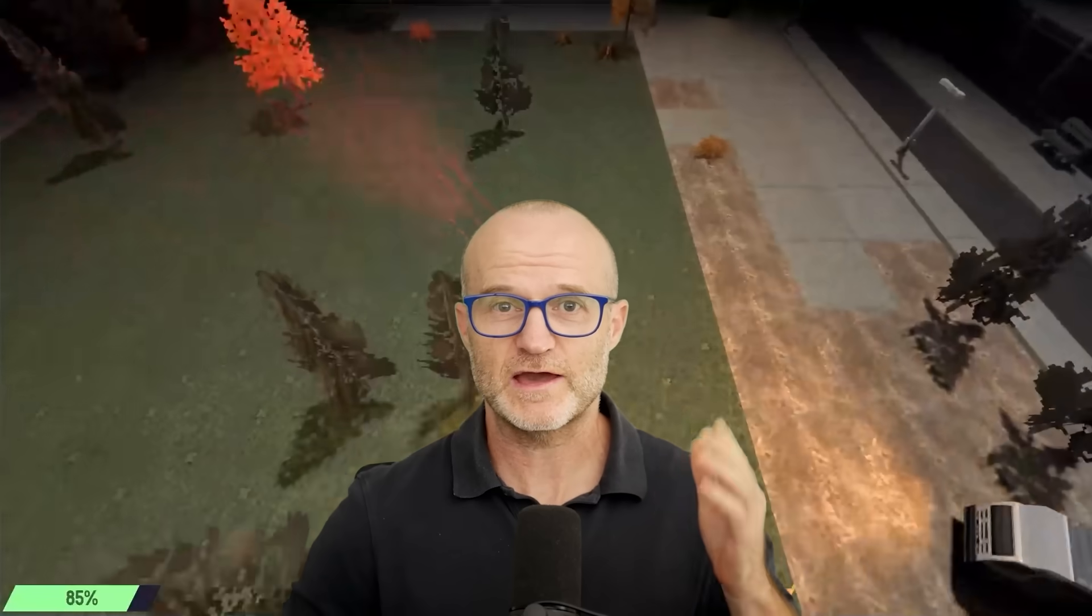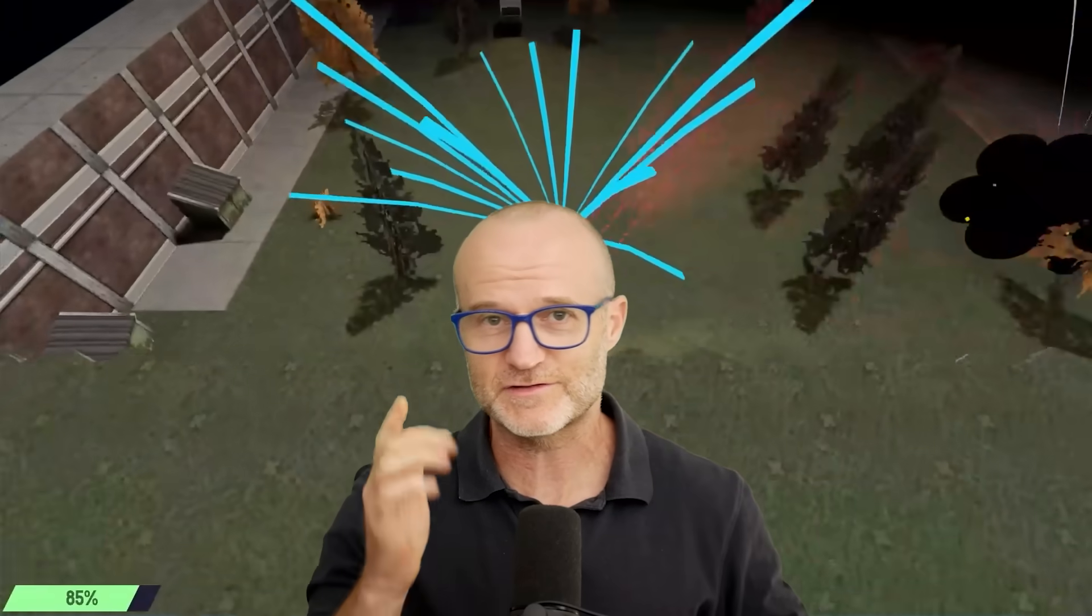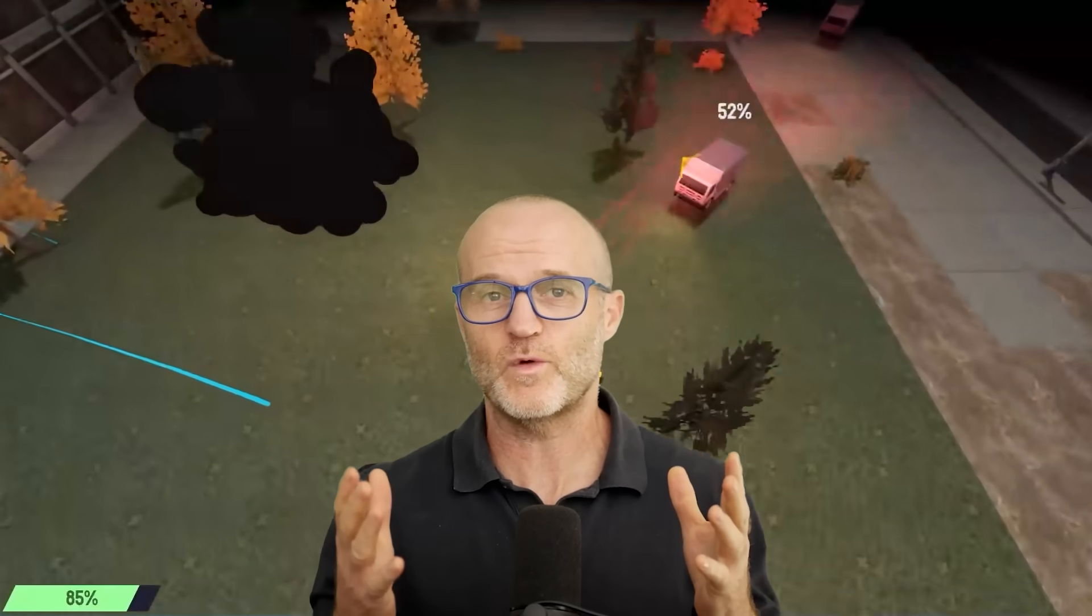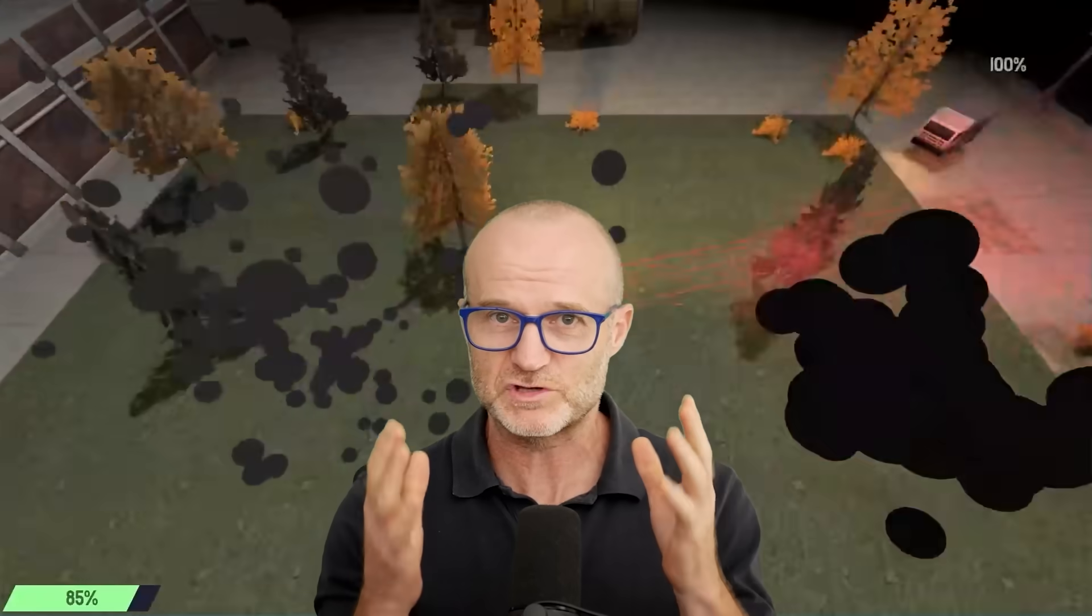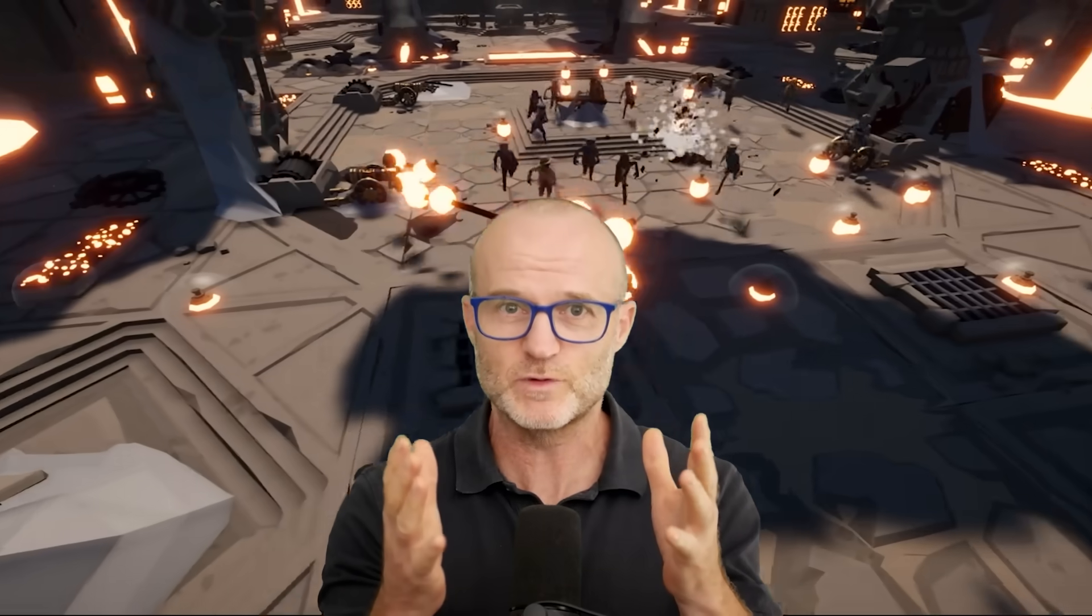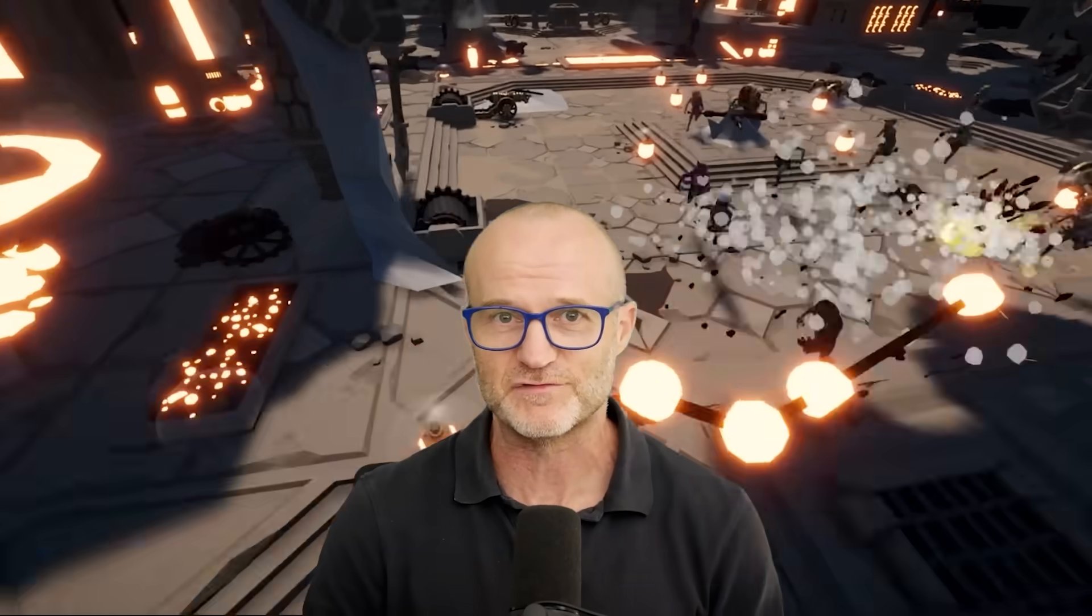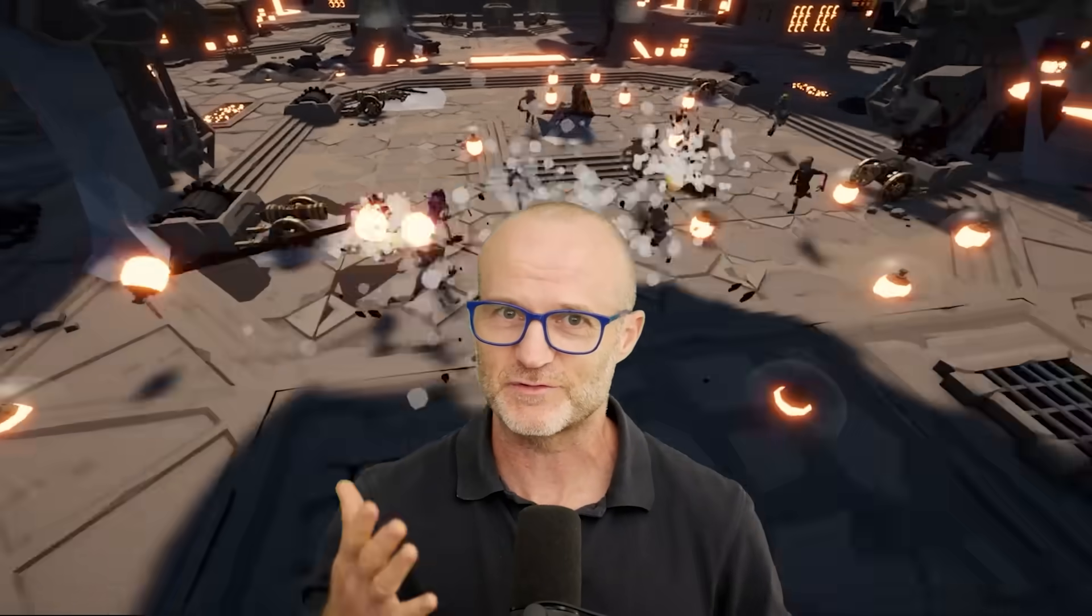So there we have it. Three fairly different projects and three fairly different amounts of cheating. We have Godot, Unreal and Unity. Let us know in the comments below who you think won this battle and which game engine you would prefer to make a wave based survival game. See you again soon.